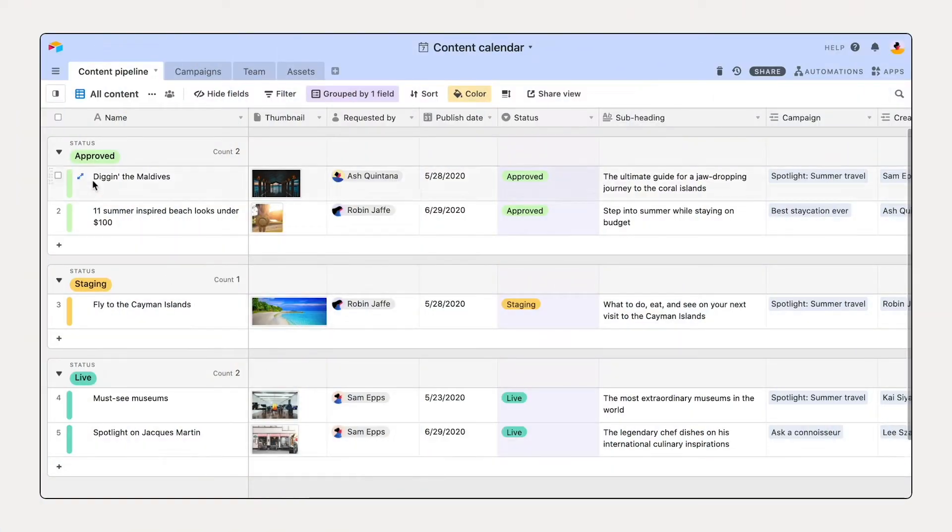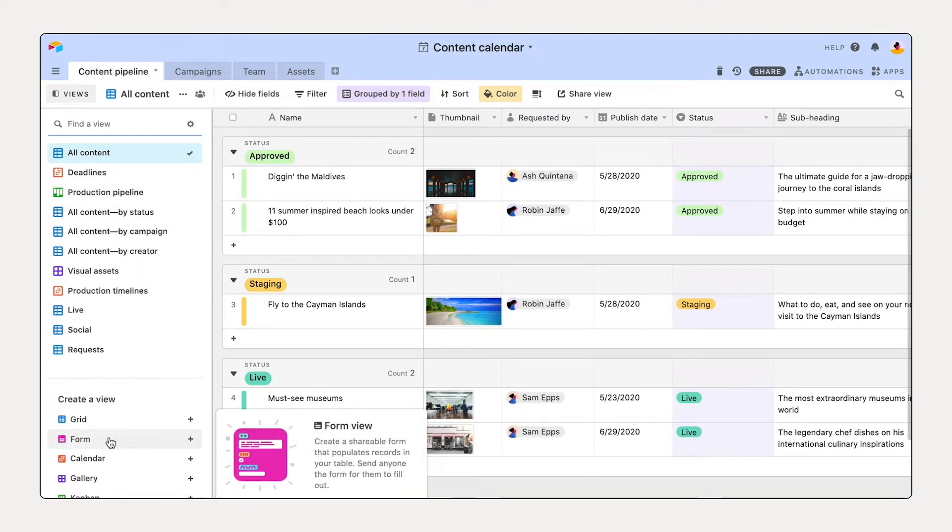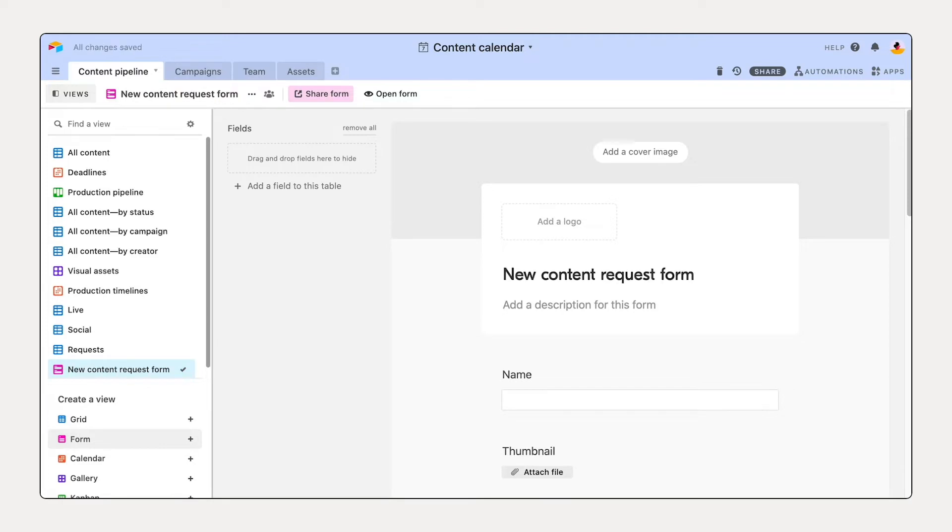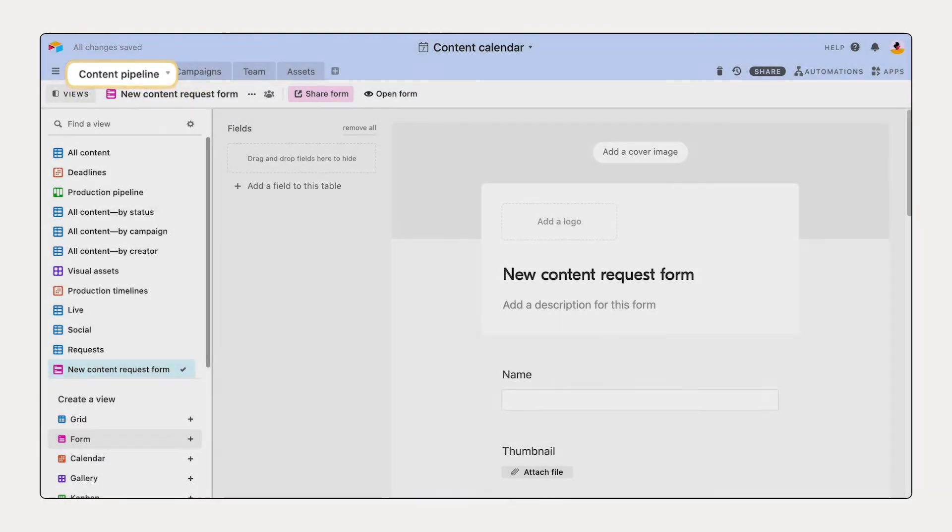Capture the details that matter for your work with a form. In Airtable, forms collect new information in any table in an existing base. In this example, we'll create a form to capture new content requests in our Content Pipeline table.